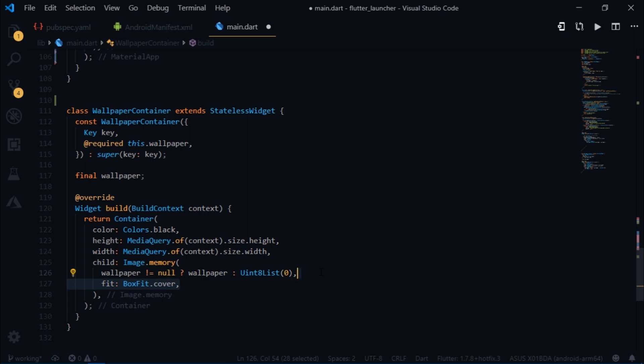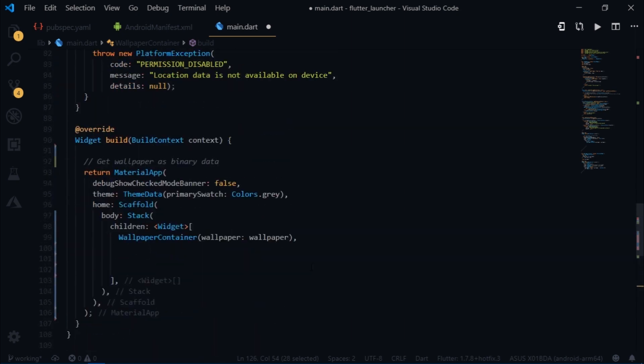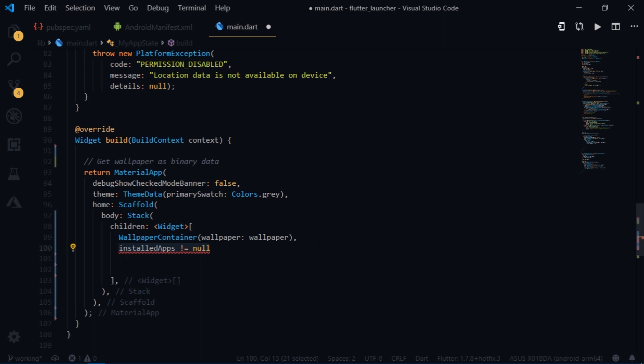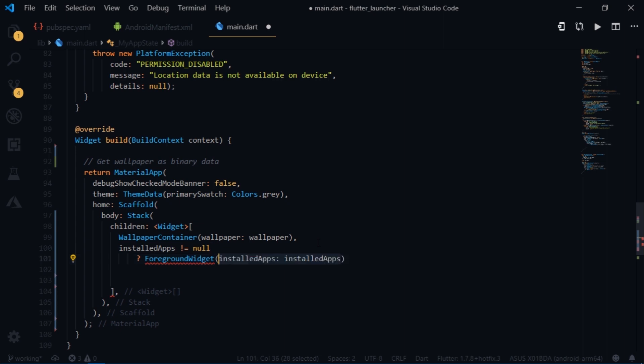Coming back to the stack, the second widget is going to be the list of apps. First we check whether the value of installed apps is null. If not, then we return the foreground widget which takes the installed app. Or else we simply return a container.